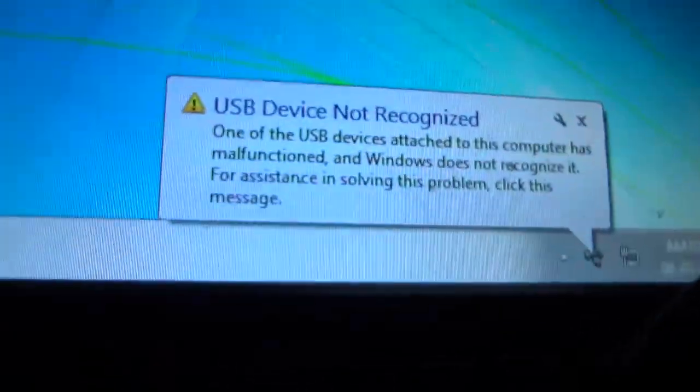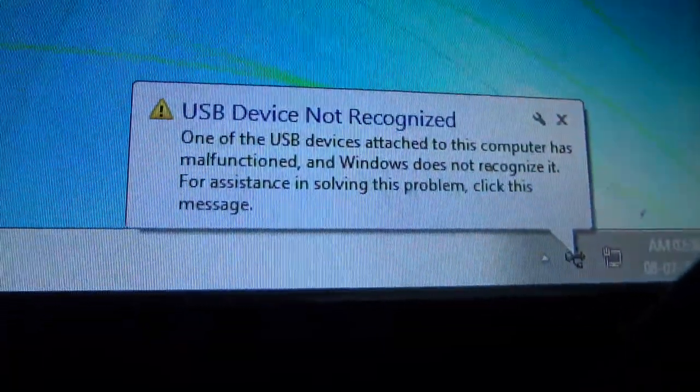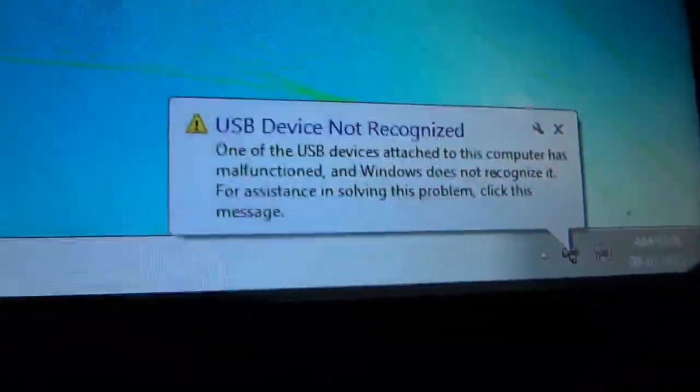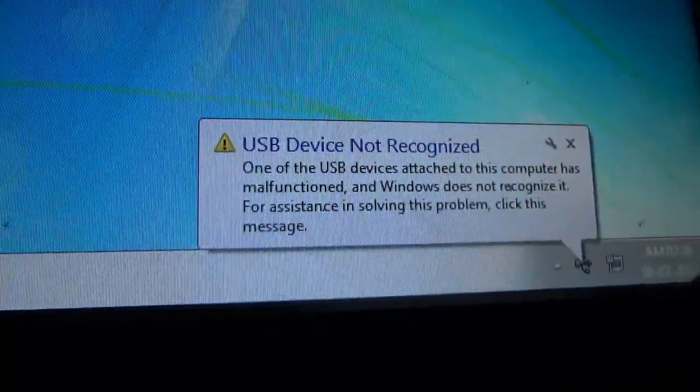As you can see, the green light pops up but it says USB device not recognized. So it means that my flash mode drivers are not correctly installed.